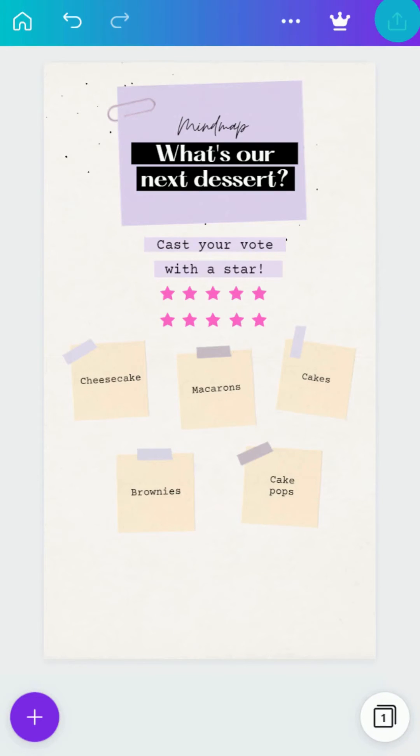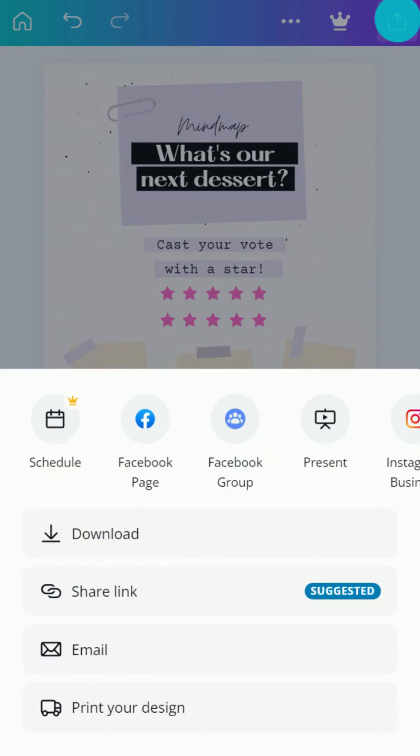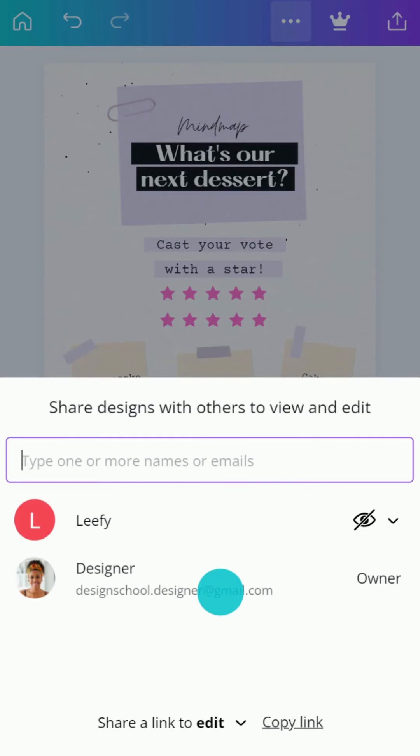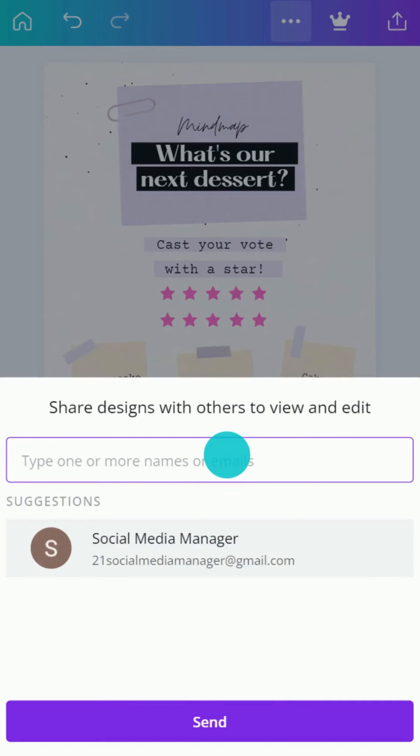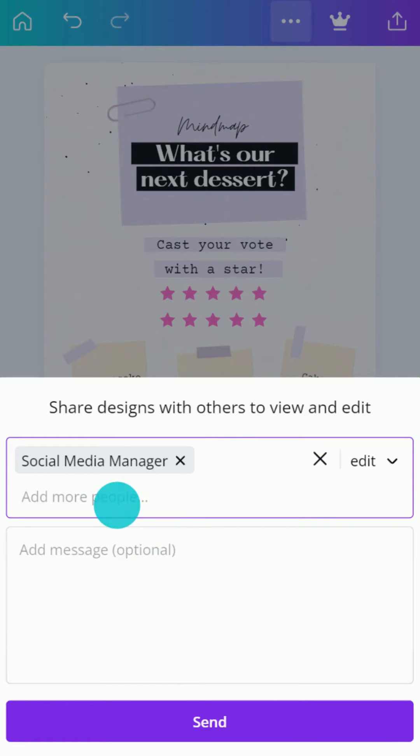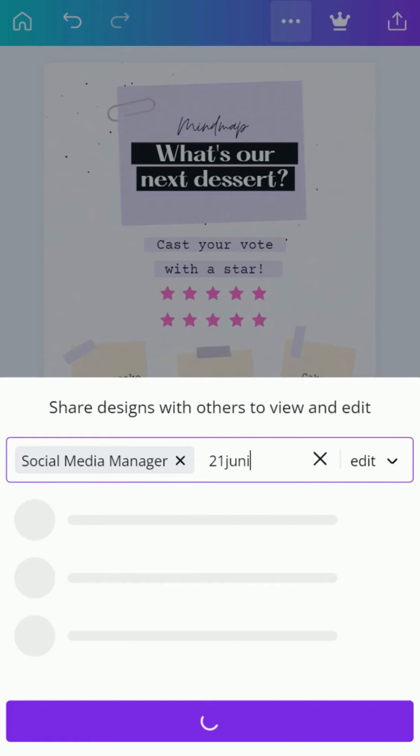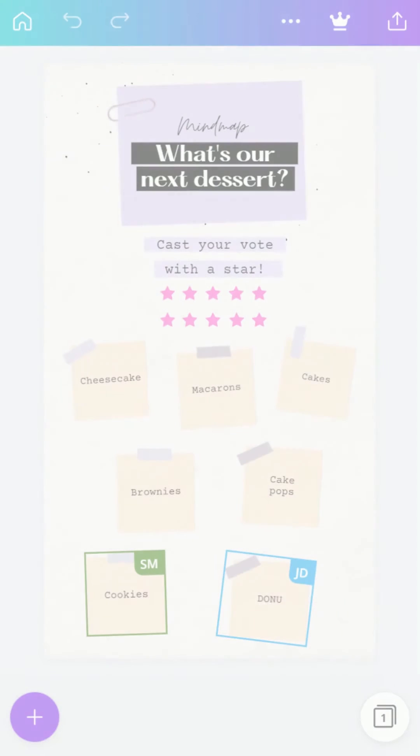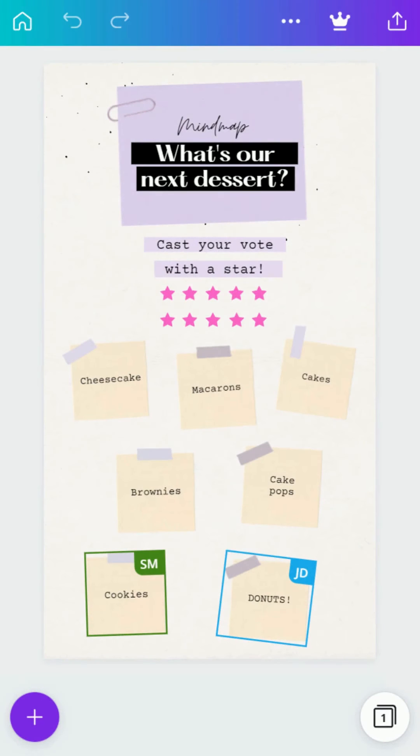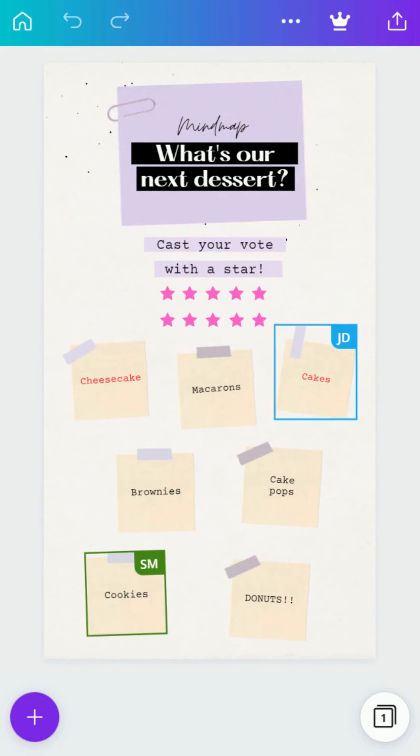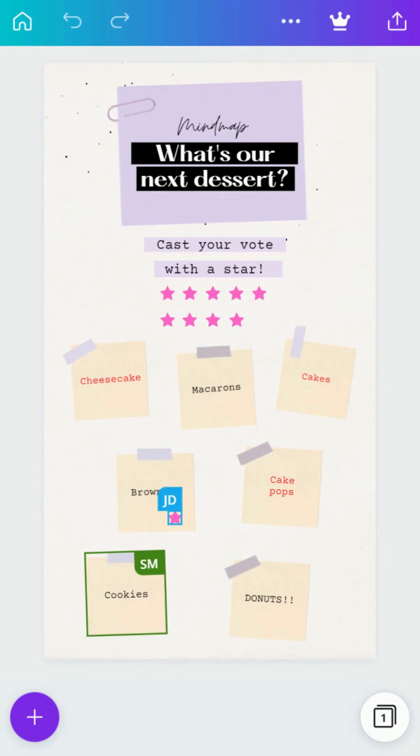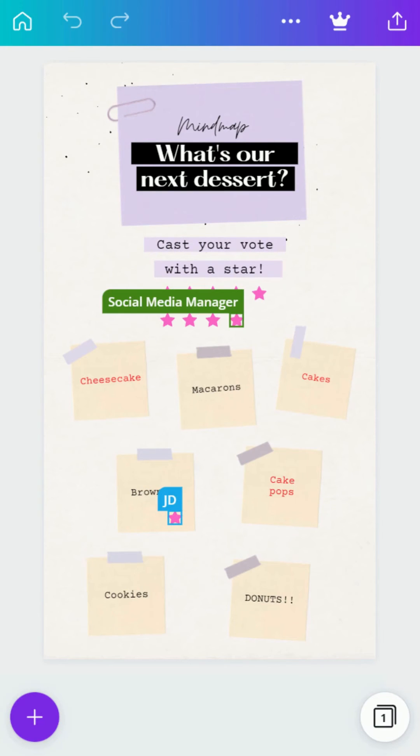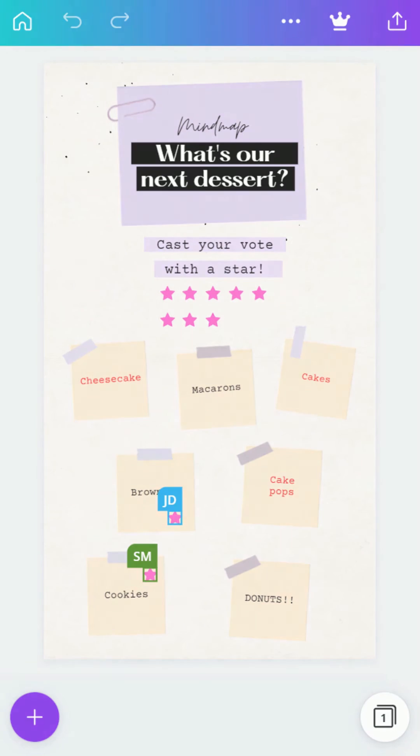Brainstorming in Canva is fun and productive. There are brainstorming templates for mind maps, planning, and project retrospectives. Invite your team to collaborate, set a timer, and go. When everyone's done, take some time to consolidate ideas. Using an icon like a star, your team can vote on the best ideas.